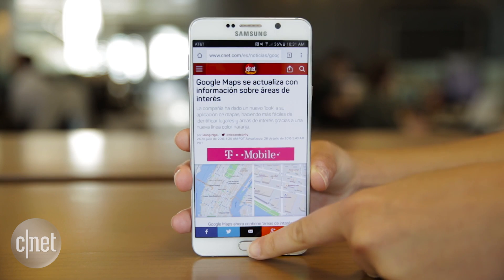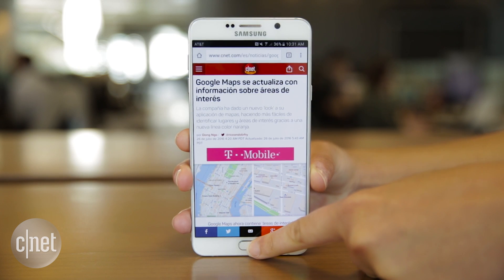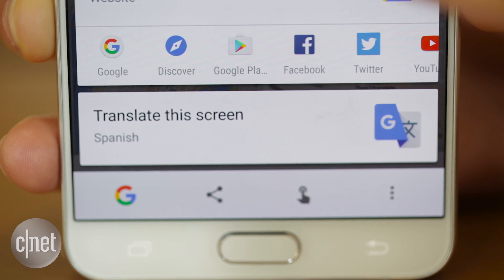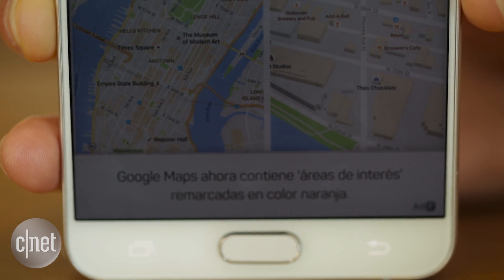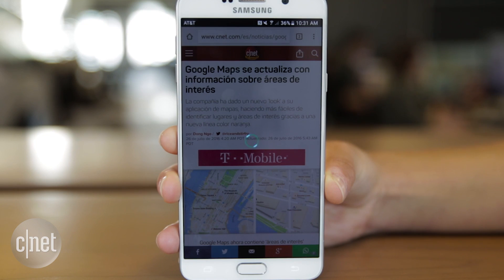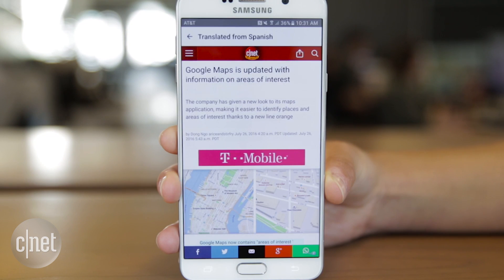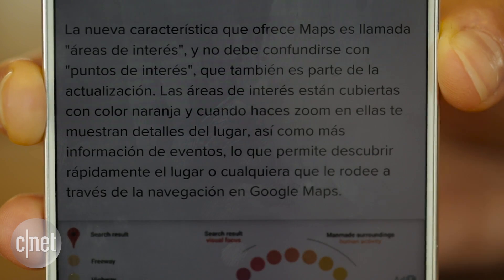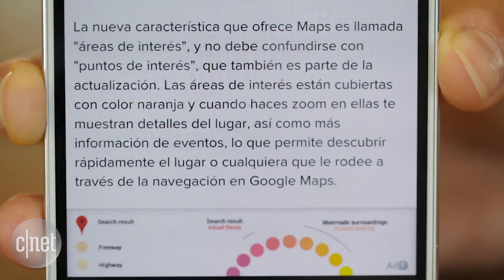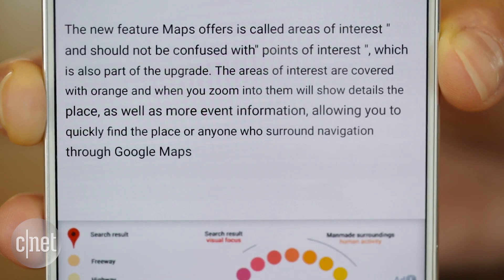Translate text on any screen by long pressing the home button. From the menu, tap Translate this screen. This works on web pages and in apps when the phone's default language is set to English, French, Italian, German, Spanish, Portuguese, or Russian.